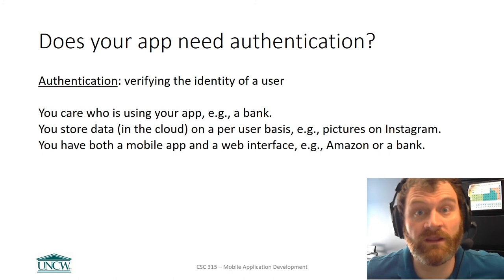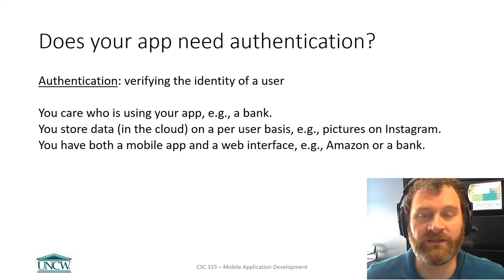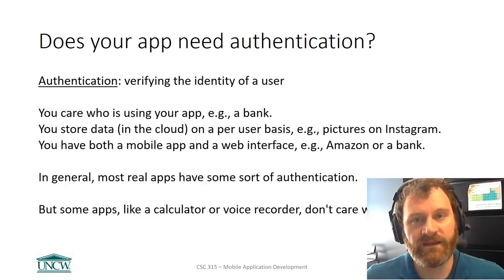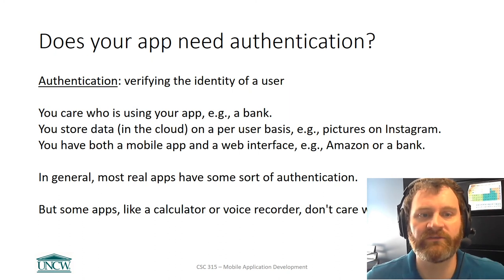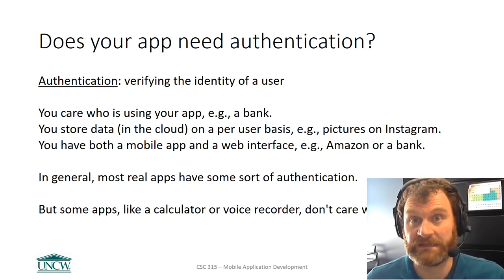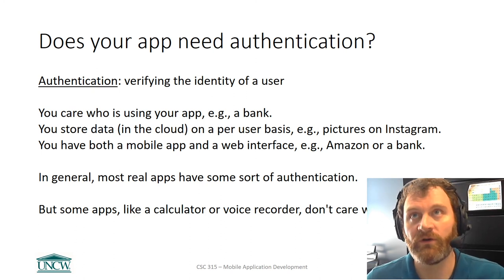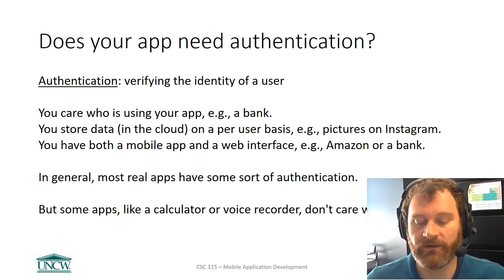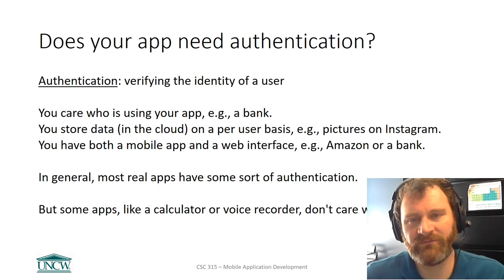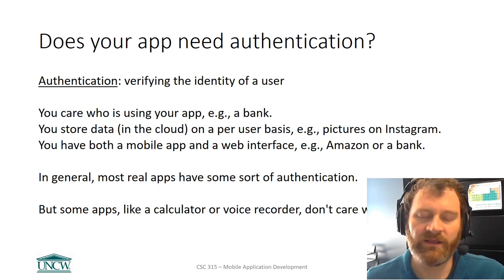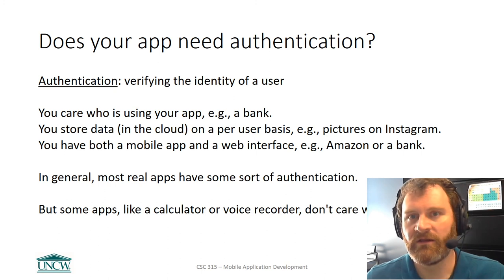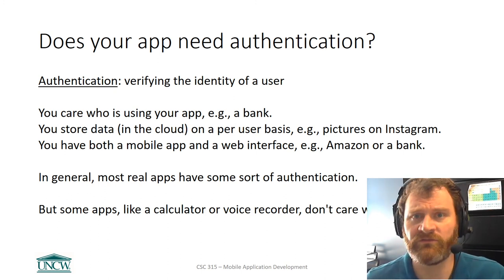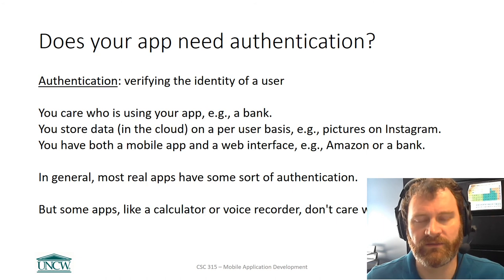In the apps that you're creating for this course, you will also need authentication. In general, most apps do have some sort of authentication, but there are some apps that don't need it, like a calculator or a voice recorder or a compass app. Sometimes you don't care about user data, but anytime you've got users storing data or privacy is an issue or security is an issue, you absolutely need authentication.